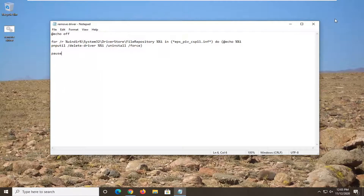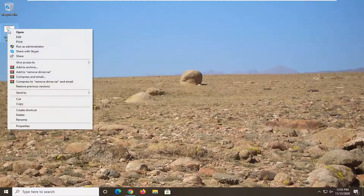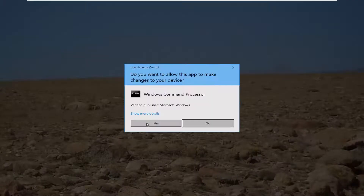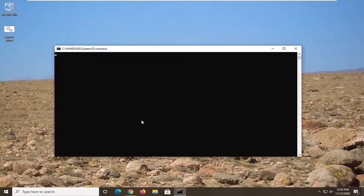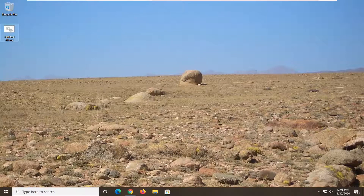Close out of Notepad. Now you want to go ahead and right-click on this batch file, select Run as Administrator, and select Yes. Then press any key on your keyboard. And that's it — simple as that.